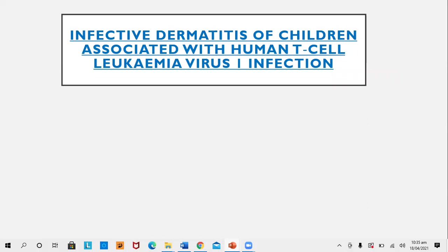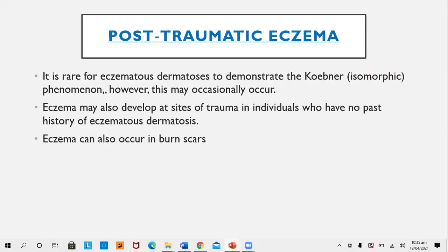Infective dermatitis in children is associated with human T-cell leukemia virus 1 (HTLV-1) infection, which is another cause of infective dermatitis in children.